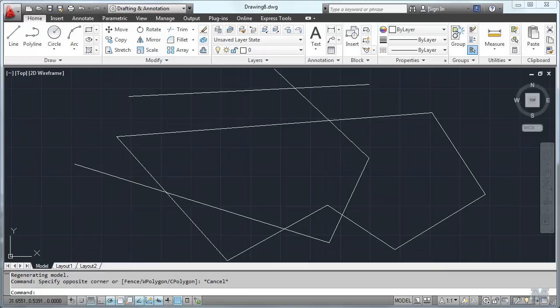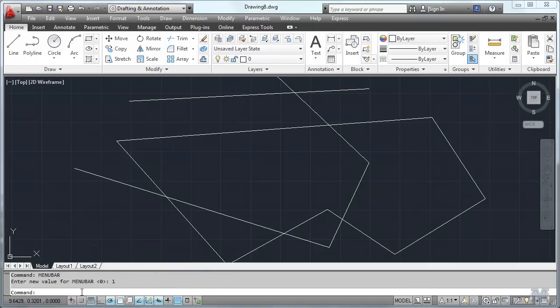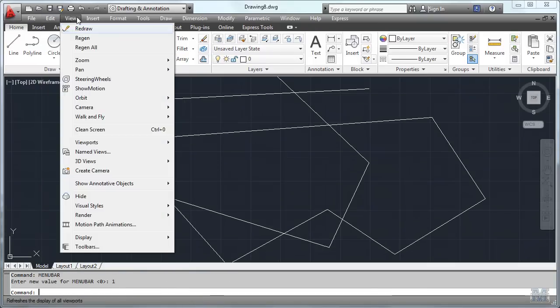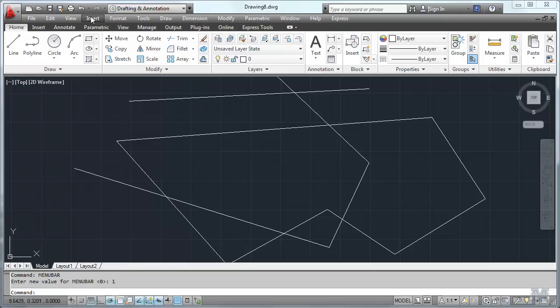And there's even another menu bar if you're used to the older version of the software. If you type in the command line menubar and then one, the old style file edit view insert menus will come up. And that's a good example of how to use the command line.